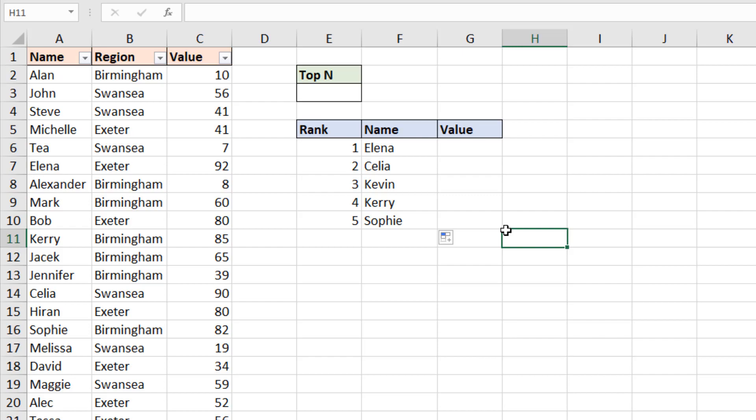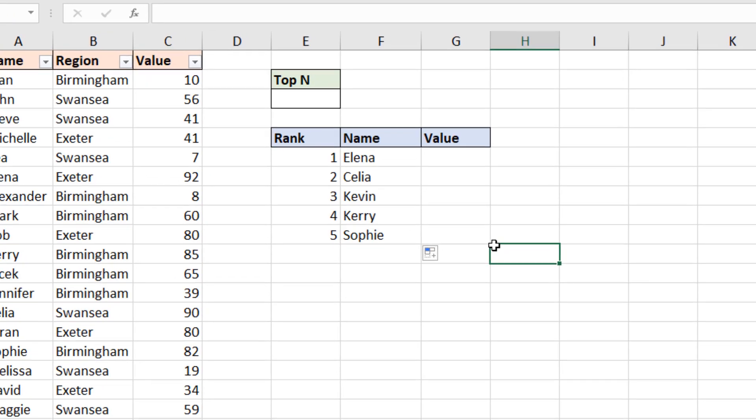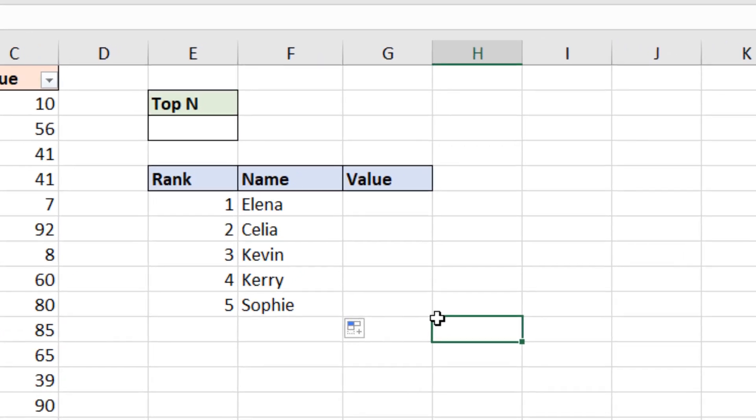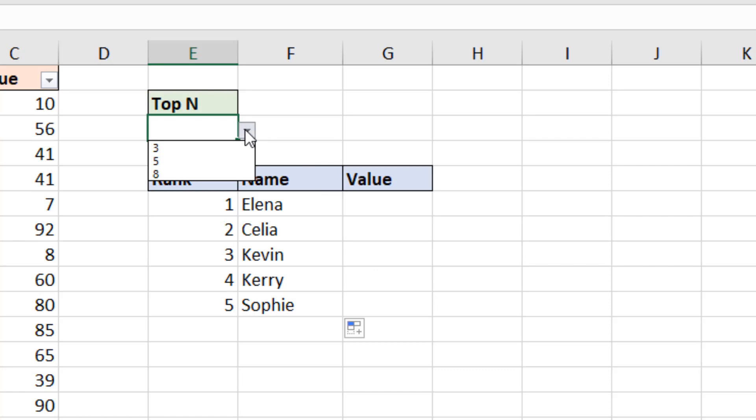Because I want to take this example further and in cell E3 I have a drop down list where somebody can select whether they want the top three, the top five or the top eight. At the moment I have five but it's fixed the way it's been entered into column E. So I'm going to change that.